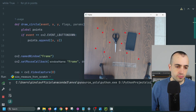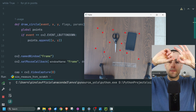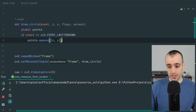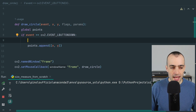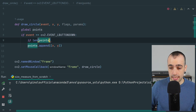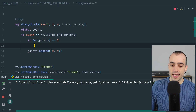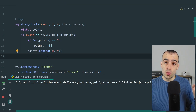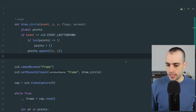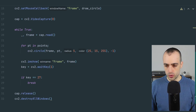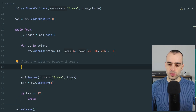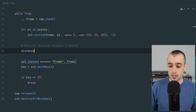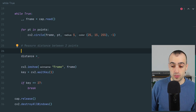We only need two points. To avoid storing more, if the length of points equals two when we click, we reset the points list to an empty array. We also want to measure the distance between the two points using the geometric distance formula. We calculate the distance only when we have two points to avoid errors.